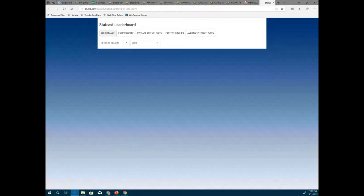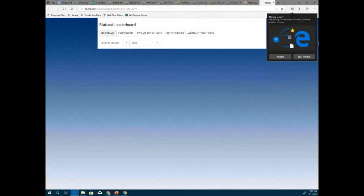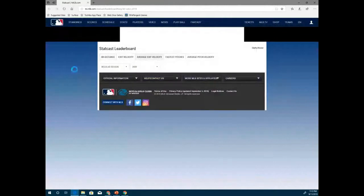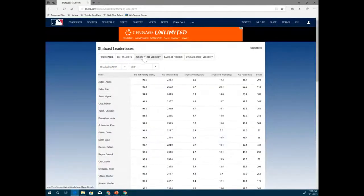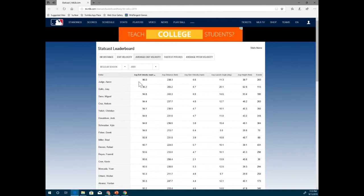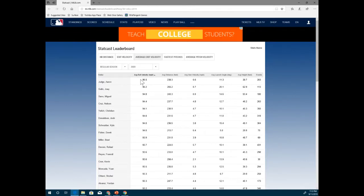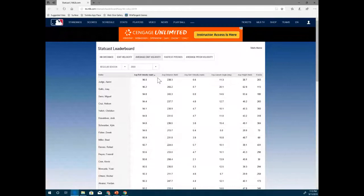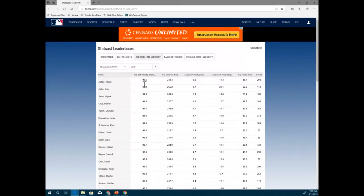Baseball is all about math and statistics — the whole movie Moneyball is about that. The website is loading... there it goes. Exit velocity is the speed of the baseball when the batter hits it — how fast it's going off the bat. This is their average exit velocity, and it also gives information like launch angle, height in feet, and distance.